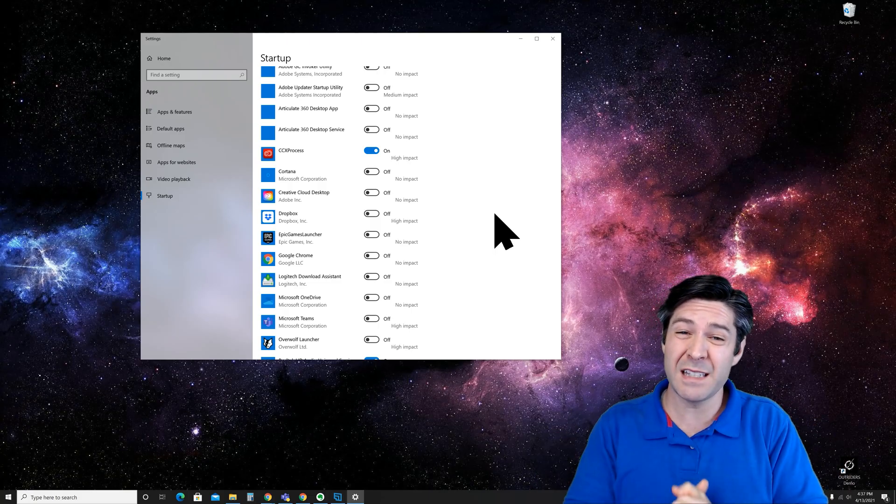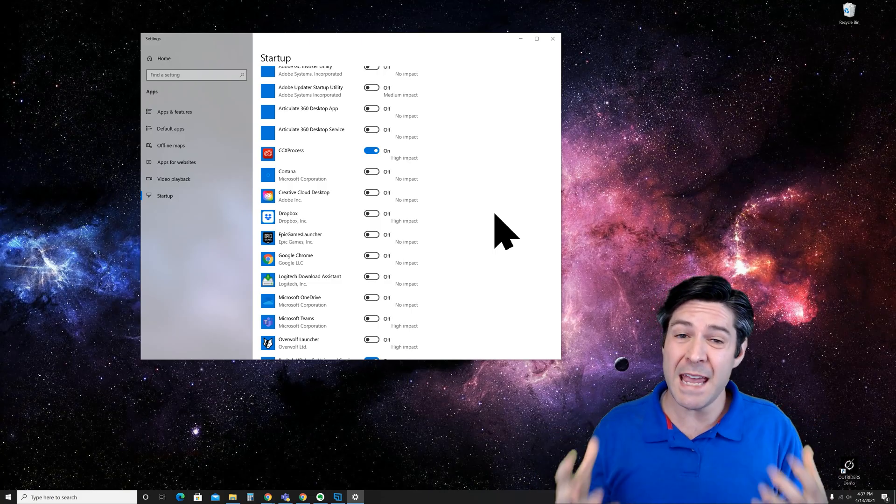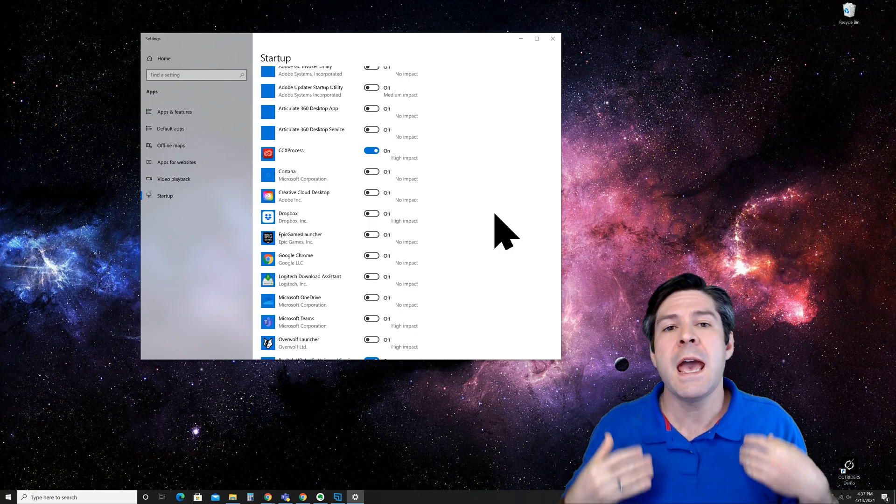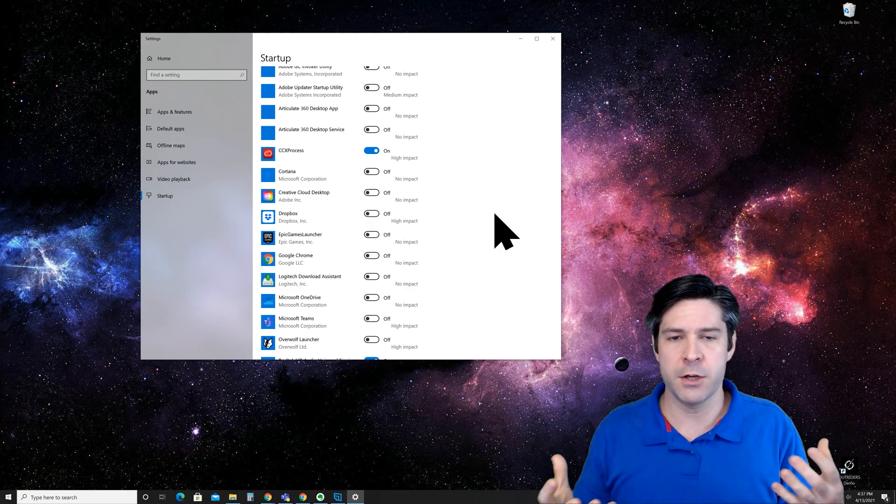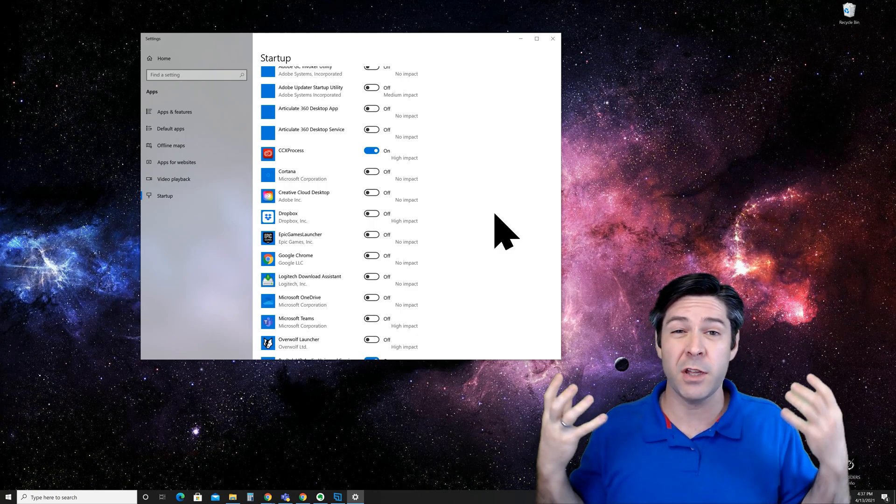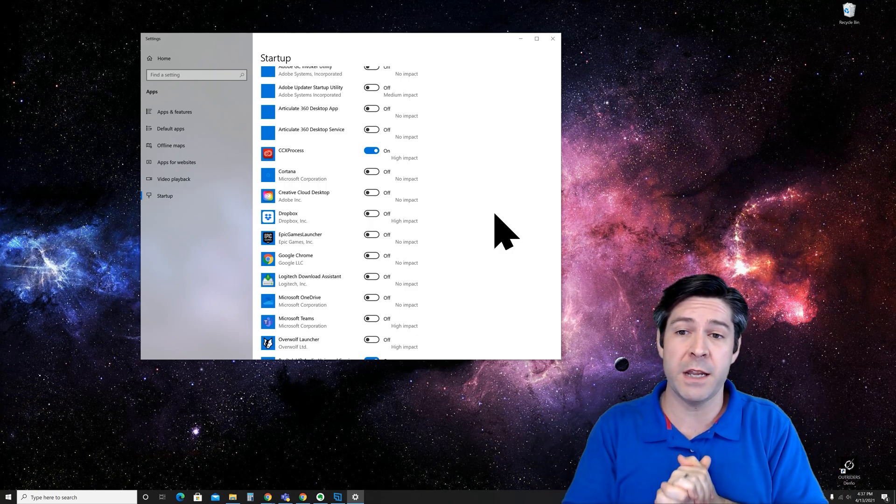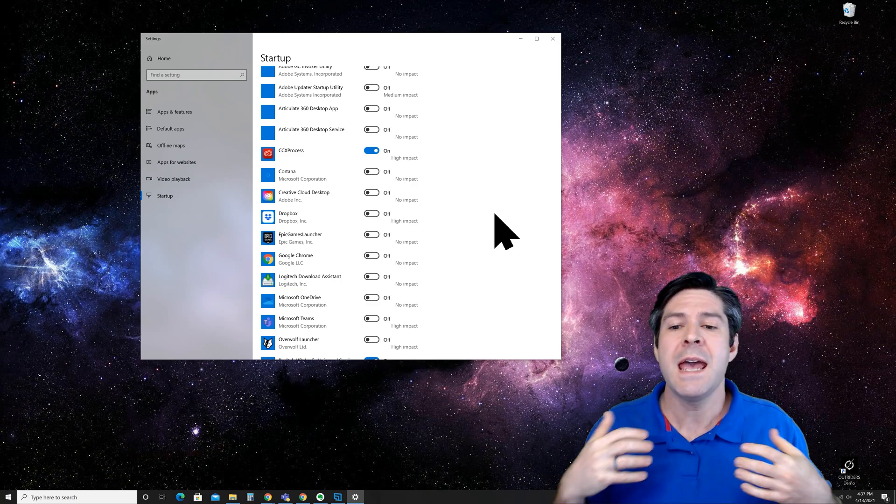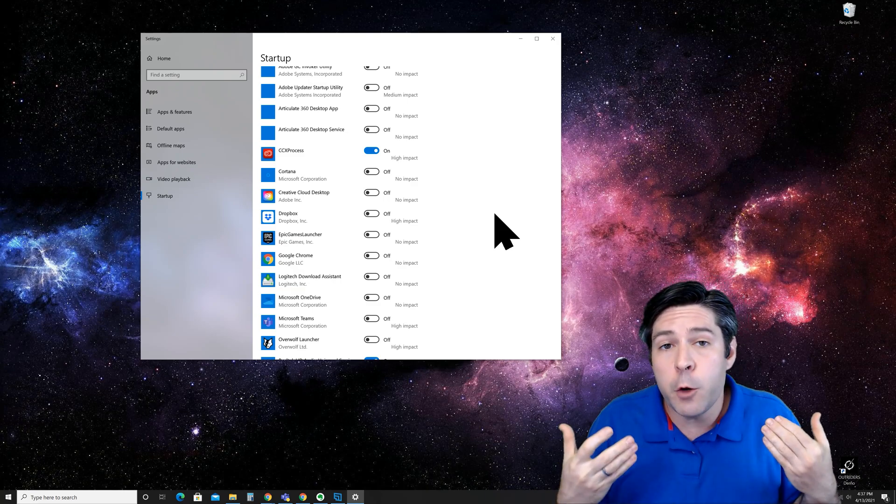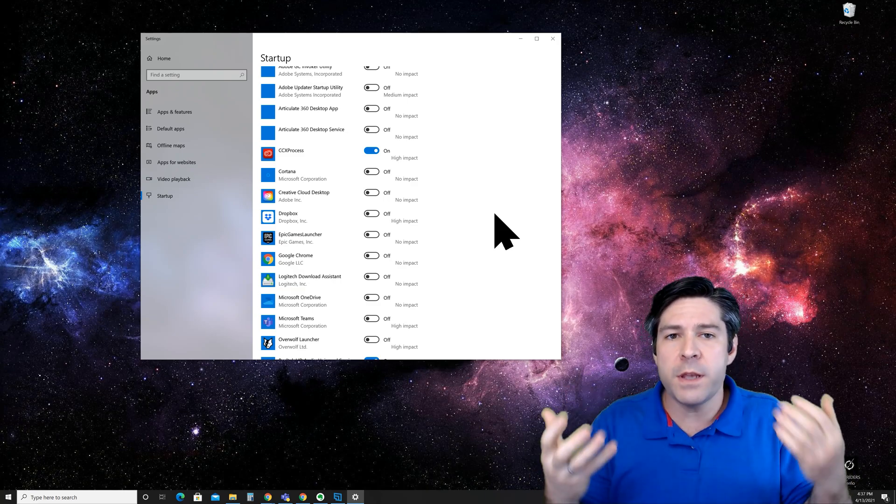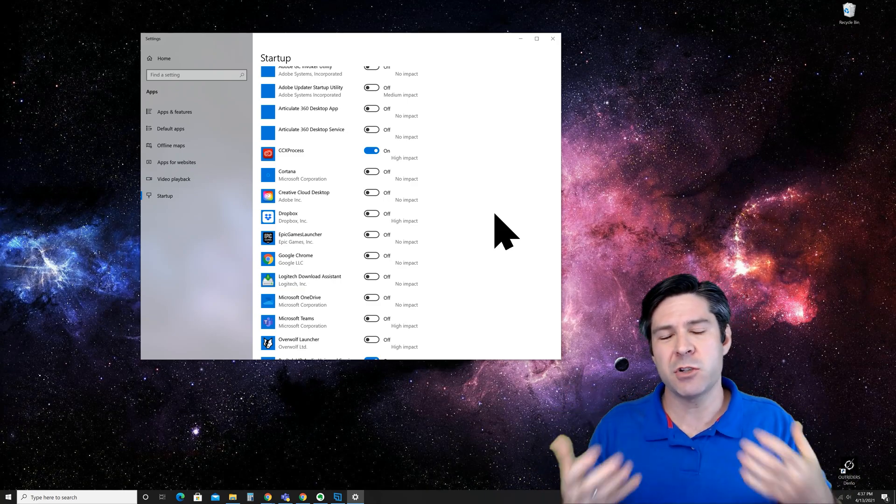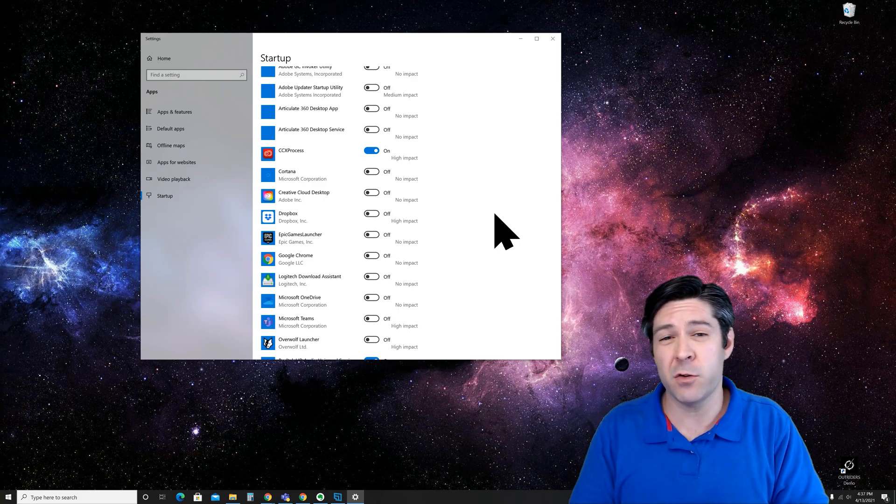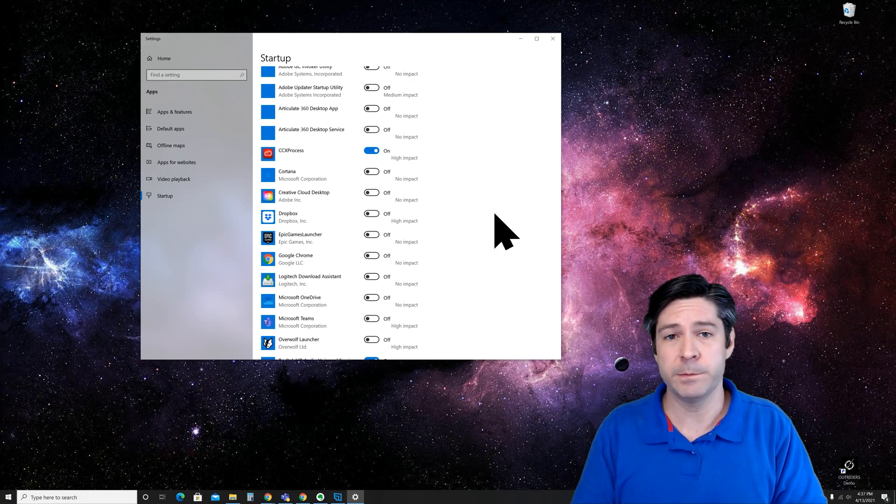The biggest culprits on this list are usually game launchers and software service launchers that basically always want to run in the background and they want to open up when you load Windows for the first time. So turn those off if you don't use them all the time.